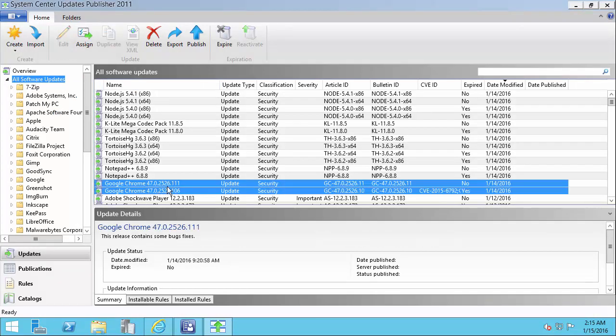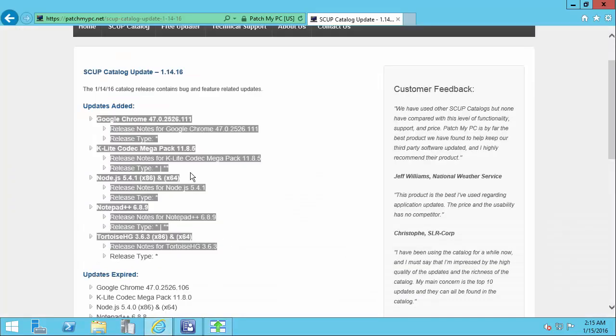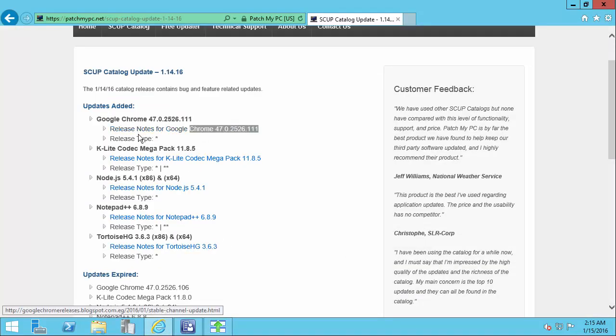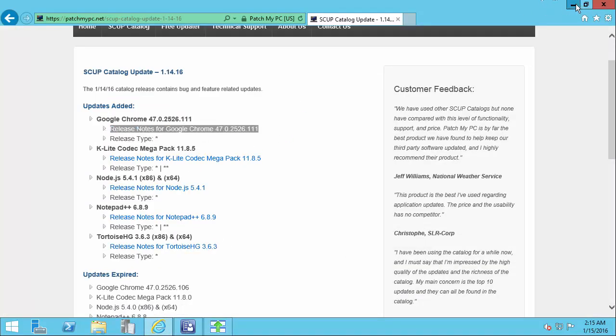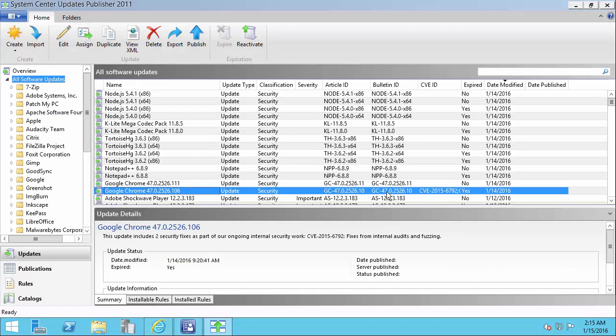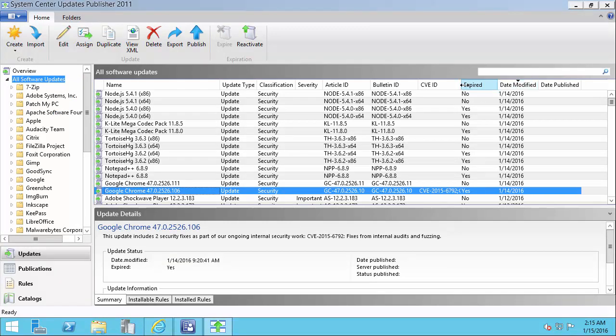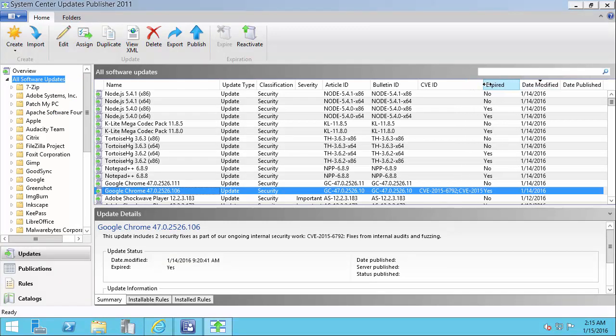For example, we have Google Chrome. We can see the new version here that was released in the catalog. And then we can also see the old version. We can see that the old version got marked as expired because we marked that in our catalog. But we want to make sure we publish that to WSUS so it will show up as expired in SCCM.